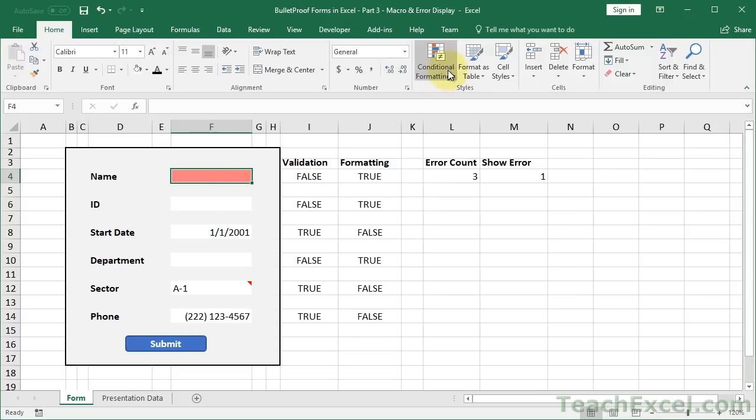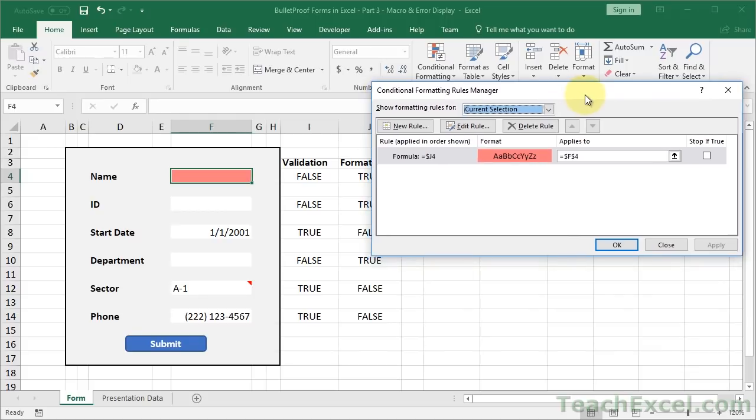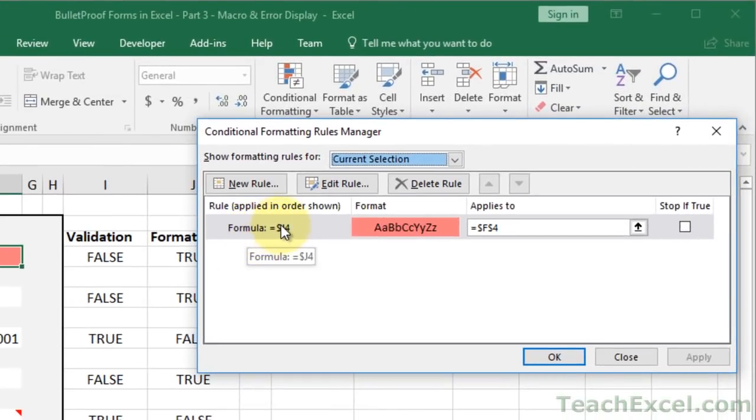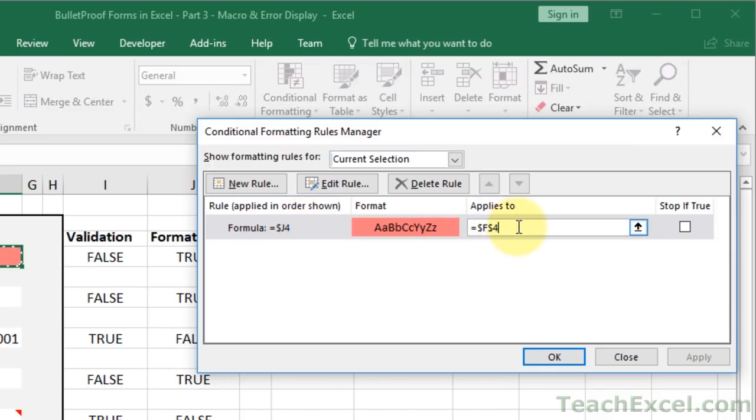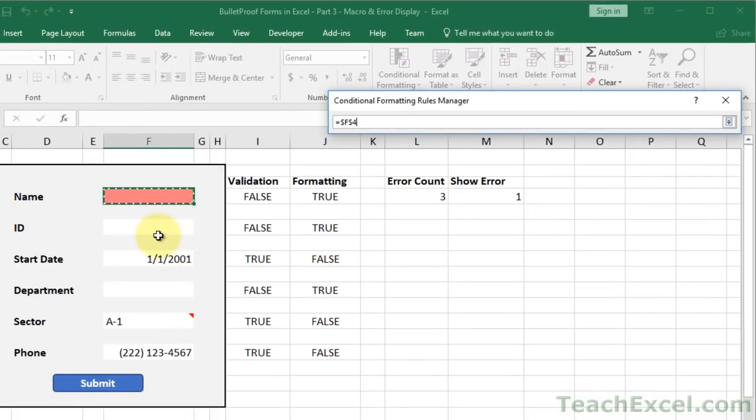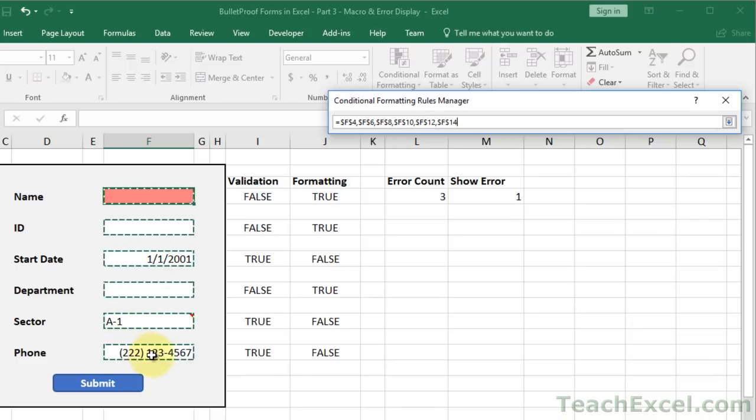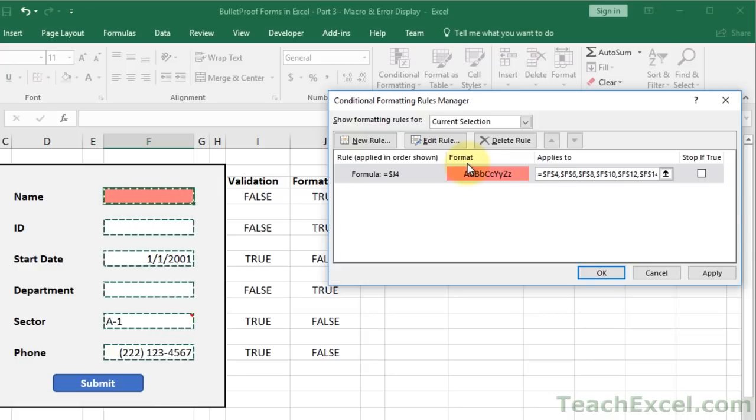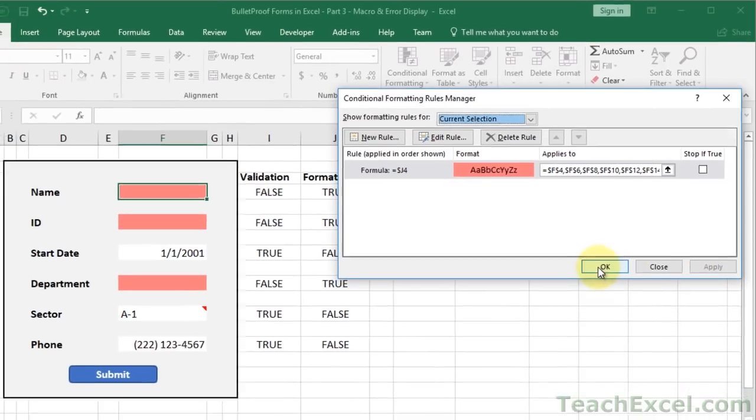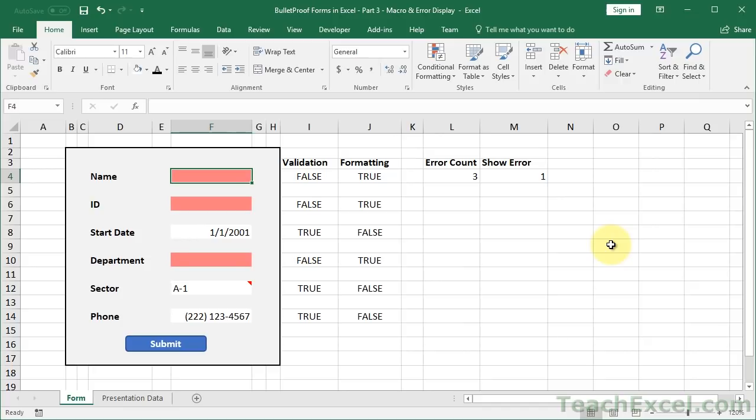Now with the cell still selected, go to conditional formatting, manage rules. Now we can see our conditional formatting rule right here. Formula equals dollar sign J four, and it applies to equals F four. Now just click right in here for the applies to. You can click this little arrow to get it out of the way. And hold the control on the keyboard, the control key, and click these other cells. You can see the little blinky things on the outside of it, so that's good. Hit enter when you're done. If you hit apply, you can verify if it's working, then OK.